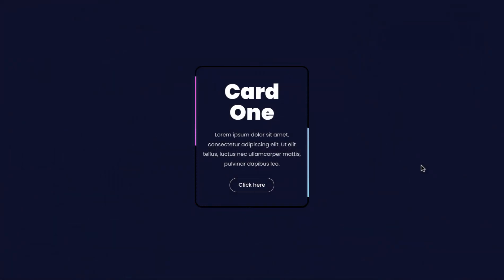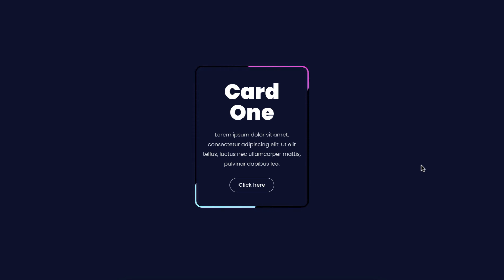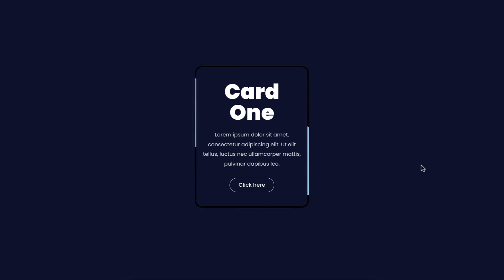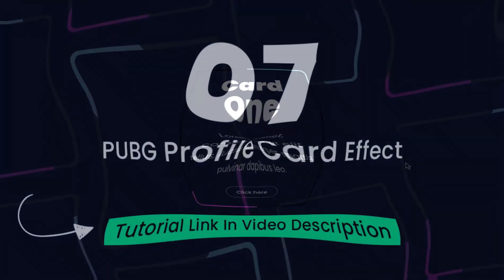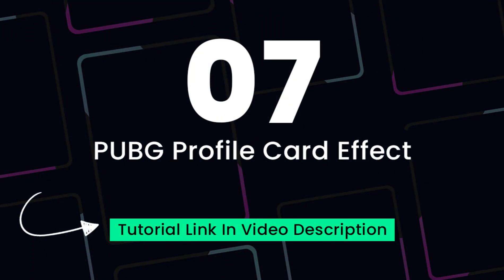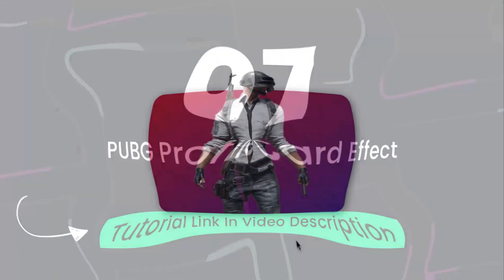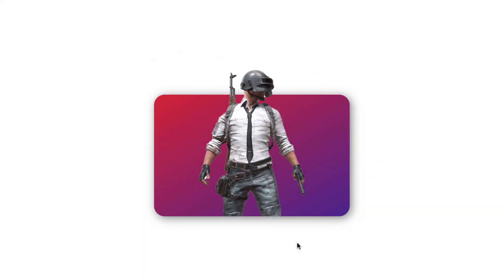This effect is looking like a moving snake, right? You can use this effect on any card of your existing website or your new website. This is really creative. You should love this effect.